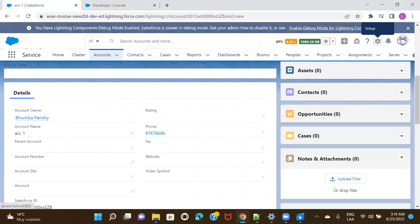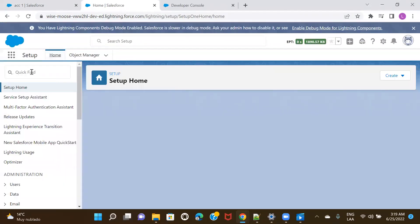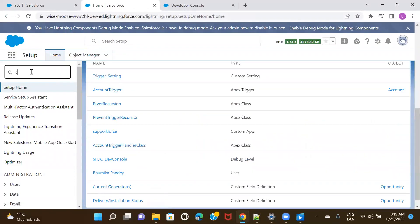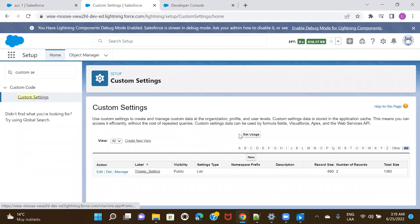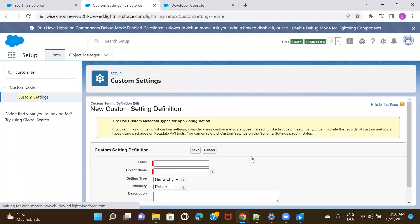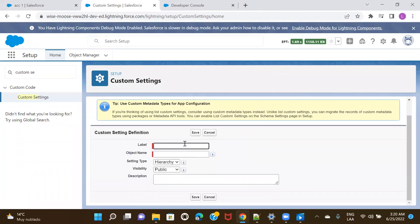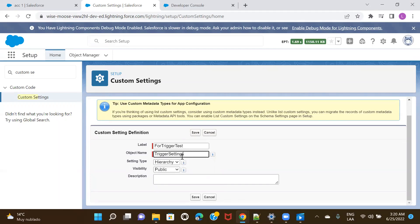Let's do an example and see how it can be done. I'll navigate to Setup and go to Custom Settings. You have to create a list type of custom setting — I'll go ahead and create one. I'll name it something like 'Trigger Test', make it a list type, keep it public, and save it.